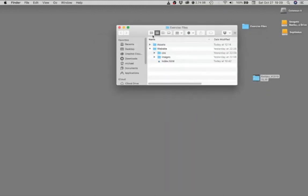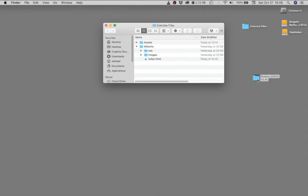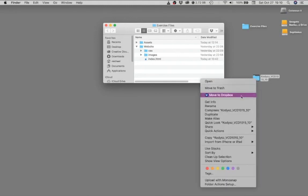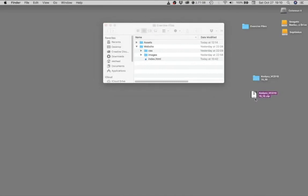So again, your exercise files folder, inside there you're going to have your website folder with your document and its assets. And then you're going to make a copy inside of an assignment folder, which is what you're going to turn into me. And so of course, you're going to go ahead and zip that folder. And you're going to upload the zip file to the assignment link.